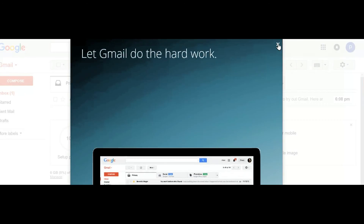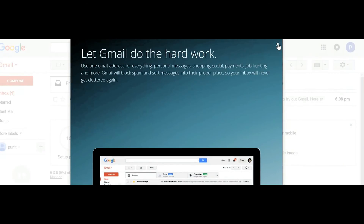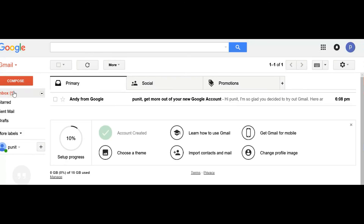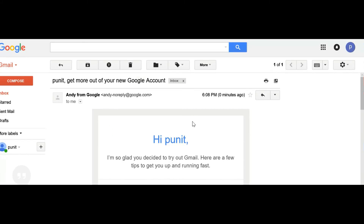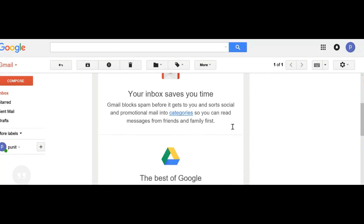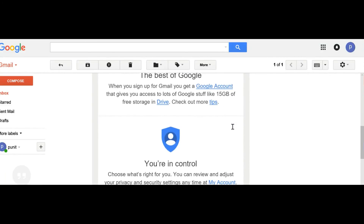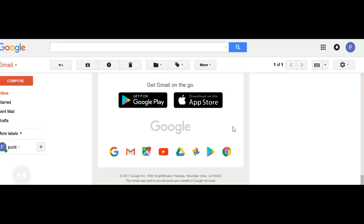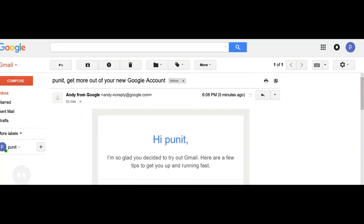You can see the Gmail welcome screen with your Gmail address written there. Let's close this. From the inbox there is a message from Google. Now let's log out.